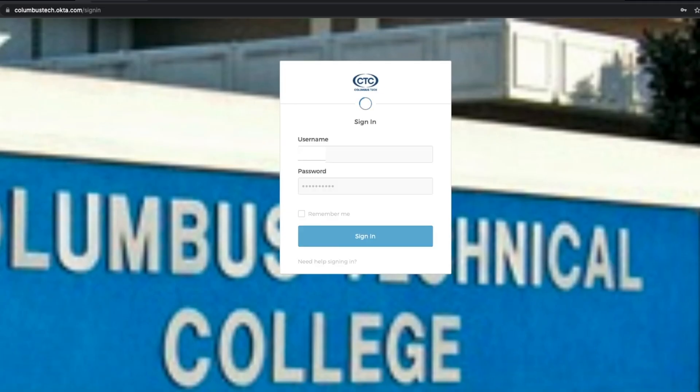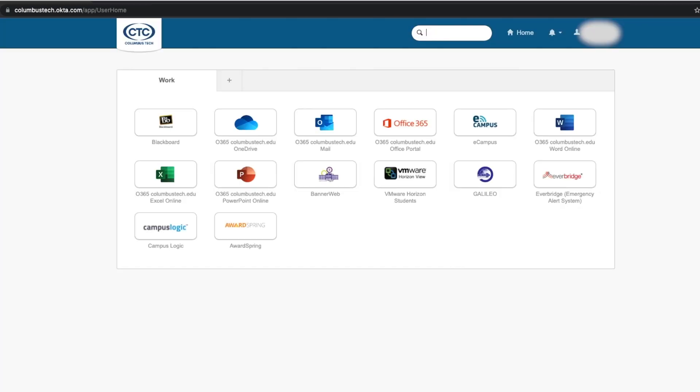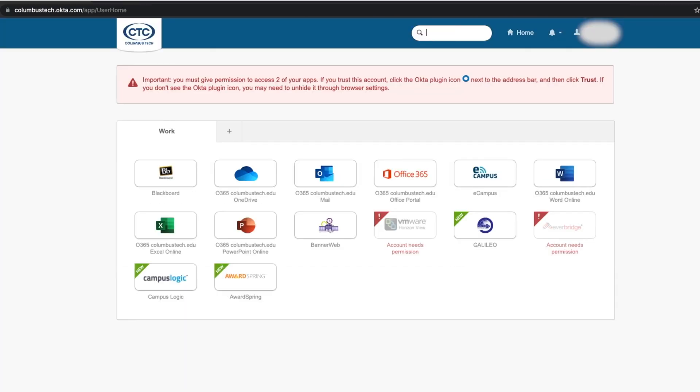Hello, CTC students. Today we're going to show you how to log on to the single sign-on portal, also known as the Okta portal.